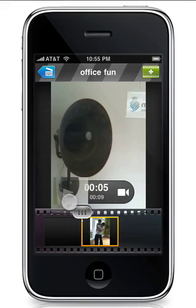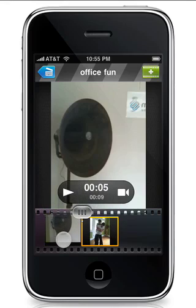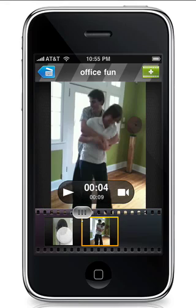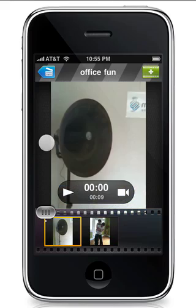I think I want to switch it around a little bit. You can drag and drop your clips to make them in a different order. Or if you want to get rid of a clip, just drag it off the film strip.